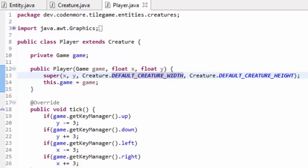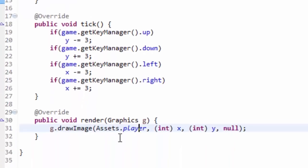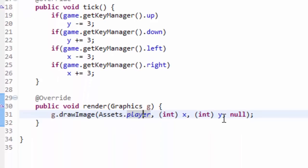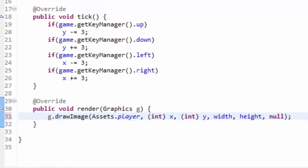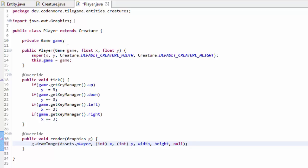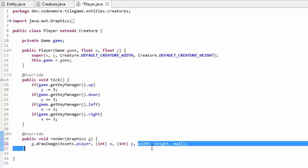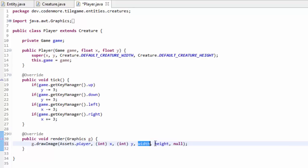And it's actually extremely simple to do. Down here in our render method, when we do g.drawImage, after we specify x and y, we're just going to pass in the width and the height of this player. We have access to these width and height variables because we extend Creature, which extends Entity, and they're protected variables. So instead of just x, y, null, we have x, y, then the width you want to display your image at, the height you want to display the image at, and then still null because we don't care about that parameter.